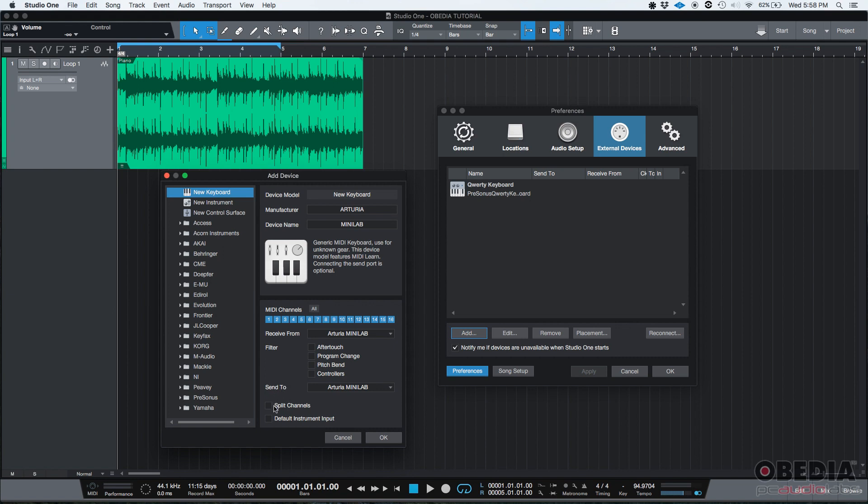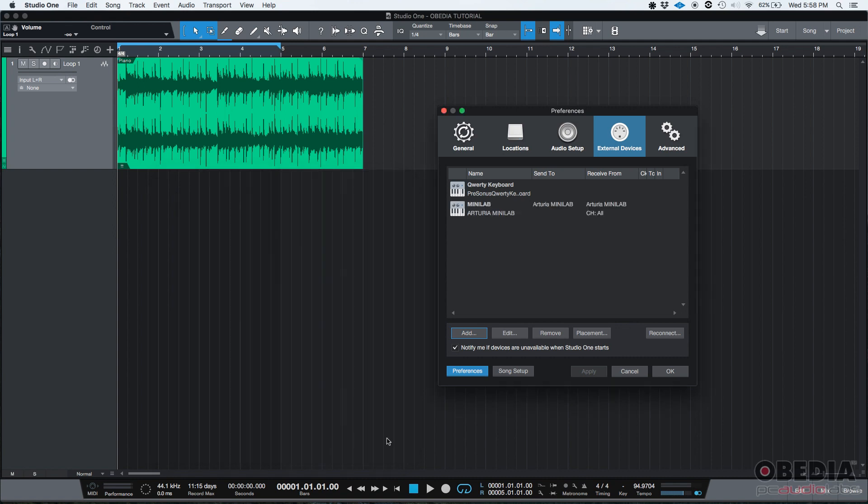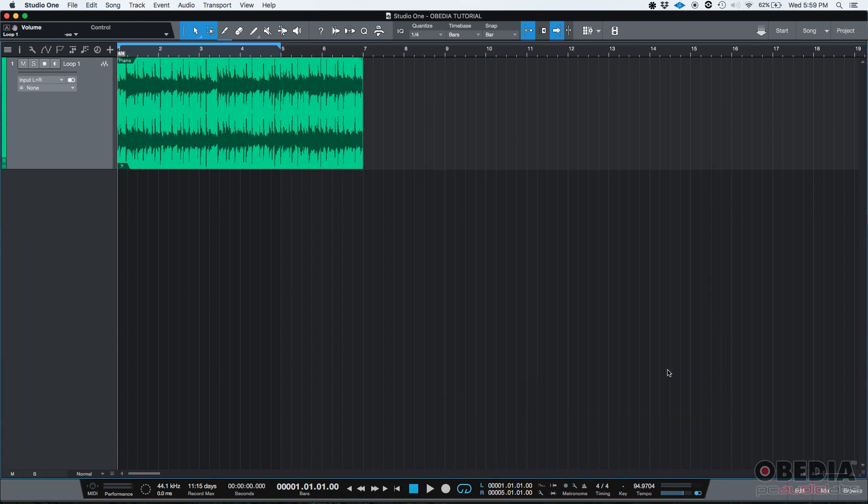Then you have the Split Channels and Default Instrument Input. I'm not going to click on any of that. So at this point, realistically, only by configuring the Receive From option, I am pairing my MIDI keyboard with my software. So if I press OK, you can see now that my Arturia Minilab is part of my External Devices list, which means that it has been properly configured. I'm going to press OK.